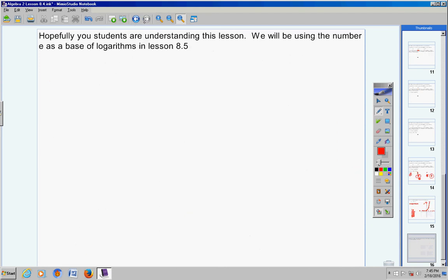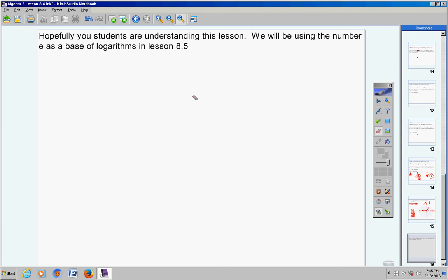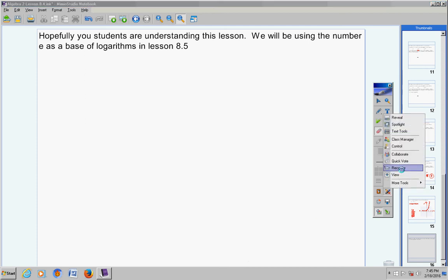Guys, it's been a pretty short video. Hopefully you students are understanding this lesson. We're going to be using the number e as a base of logarithms in lesson 8.5 — so logarithm base e of something like that. Make sure you're understanding this, and if you have any questions, don't hesitate to call or email.